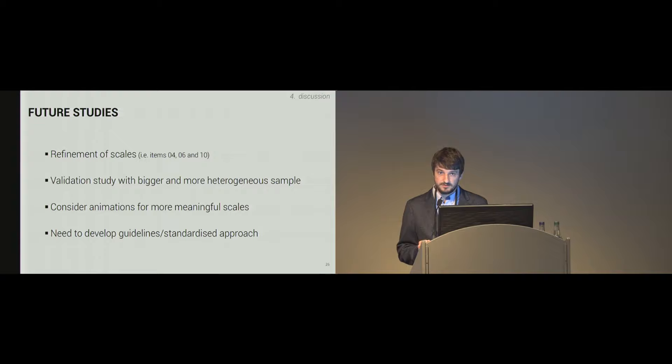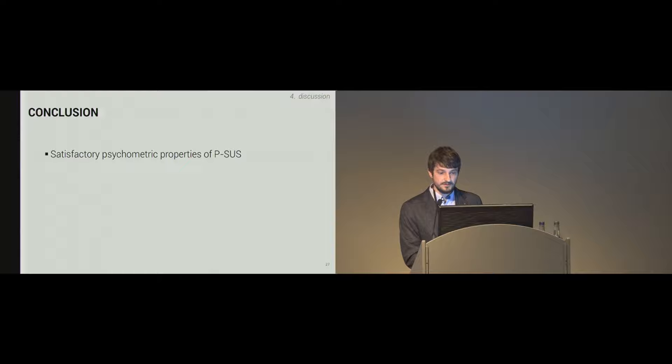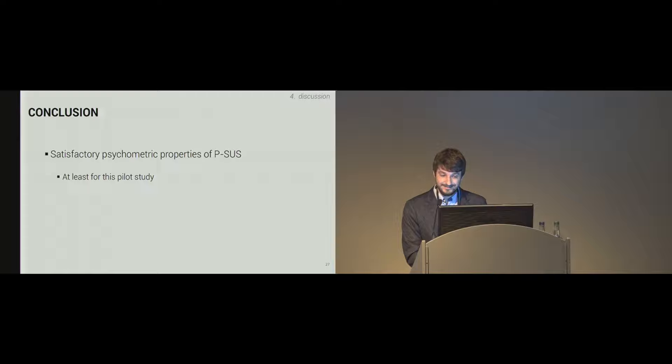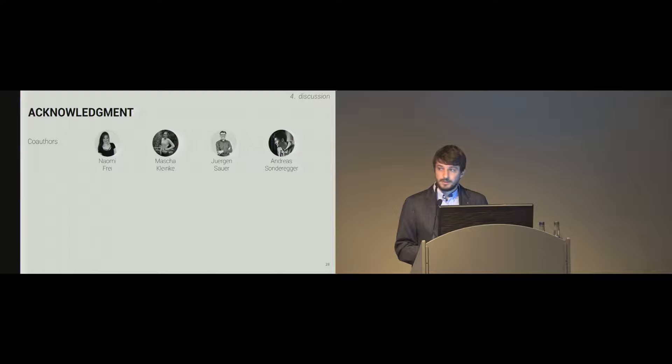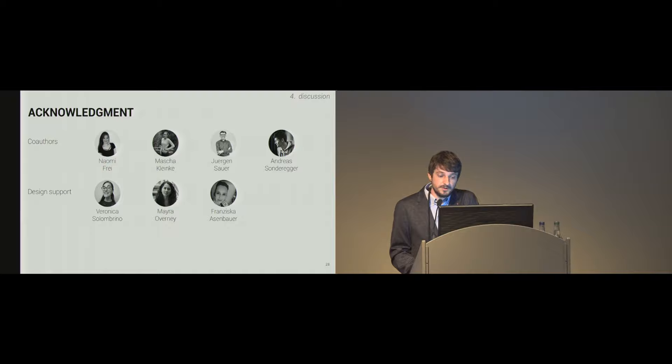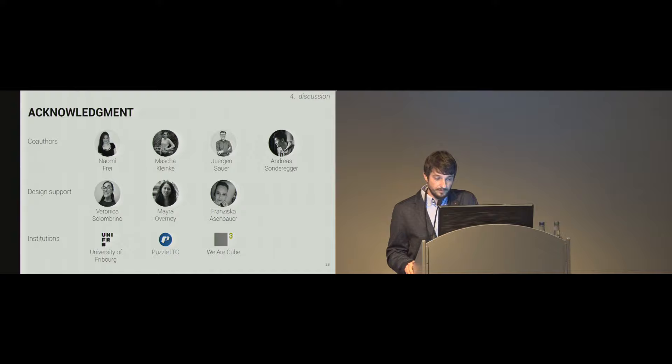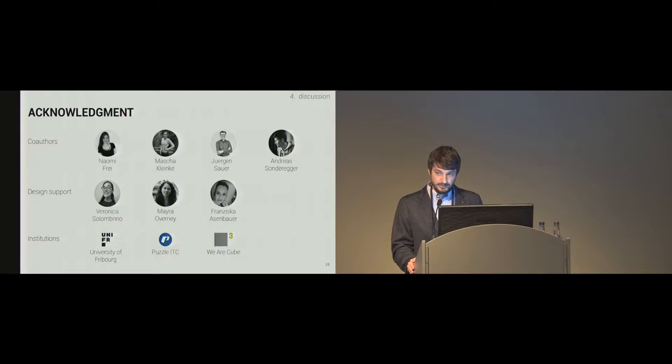So conclusion. We think we had satisfactory psychometric properties of our instrument, at least for this pilot study. It's a pilot study, I have to mention this again. We found an increased questionnaire experience, or we argue like this, but with the drawback of a longer completion time. So I want to mention also my co-authors which are not here today: Naomi Frey, Masha Kleinke, Jürgen Sauer, and Andrea Sondrecker. Also the design support of Veronica Salombrino, Mayra Overnay, and Francesca Asenbauer. And I'd like to thank the institutions which made this possible and believed in this project as I do: the University of Freiburg, Puzzle ITC, and VRCube. Thank you for your attention.